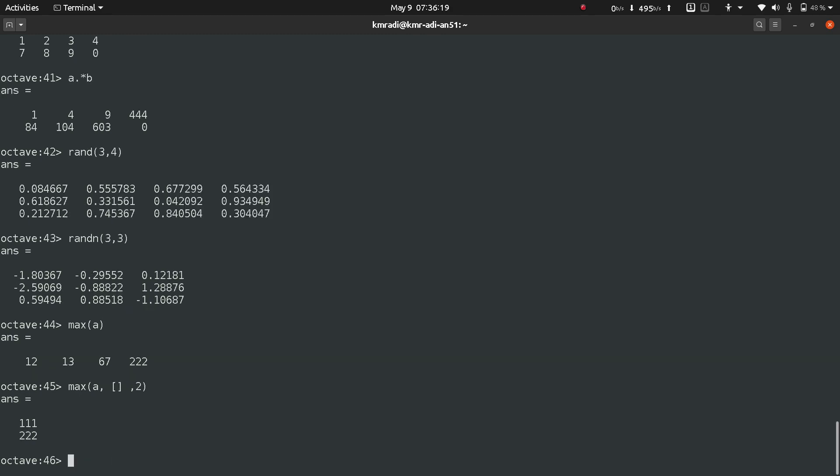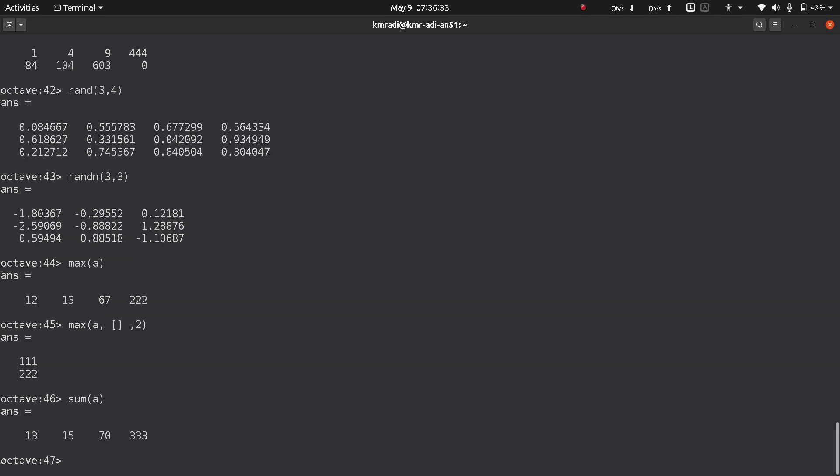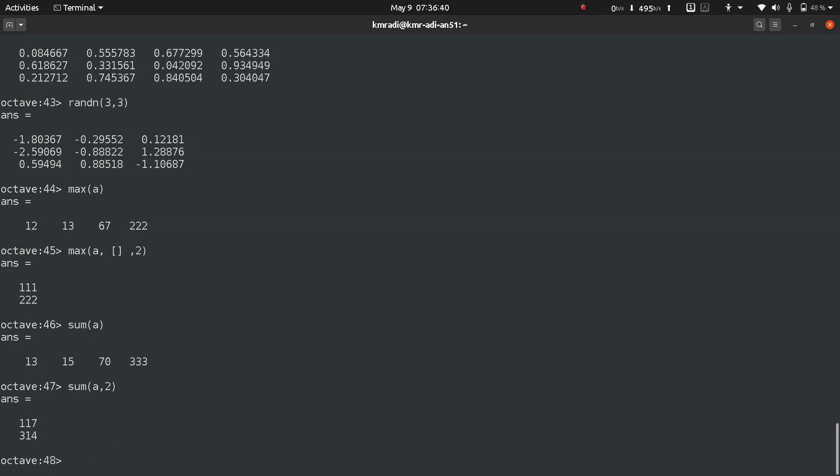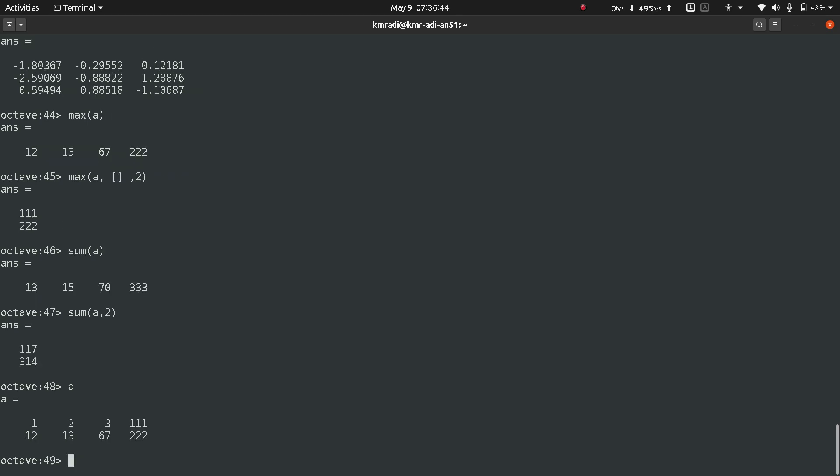Let's find the sum of the elements of matrix a. If I put sum a, I get the sum column-wise. If I want the sum row-wise, I'll put sum a comma two and I get the sum row-wise.